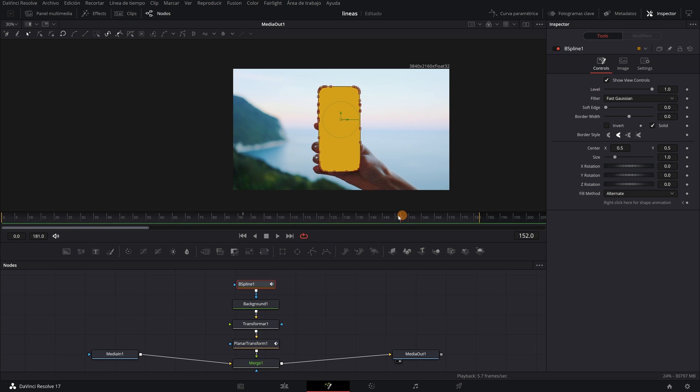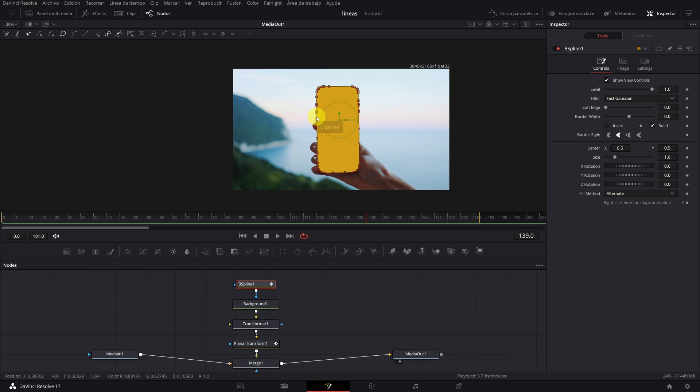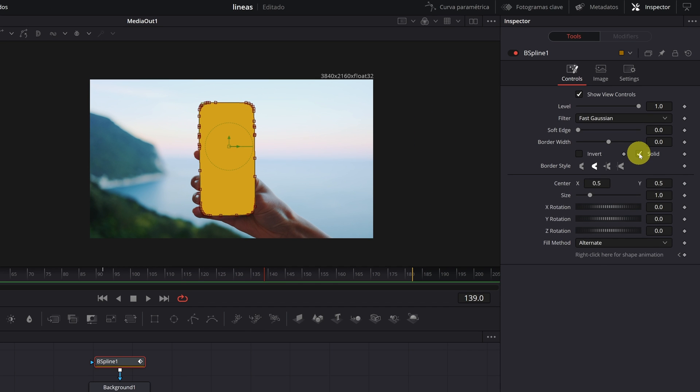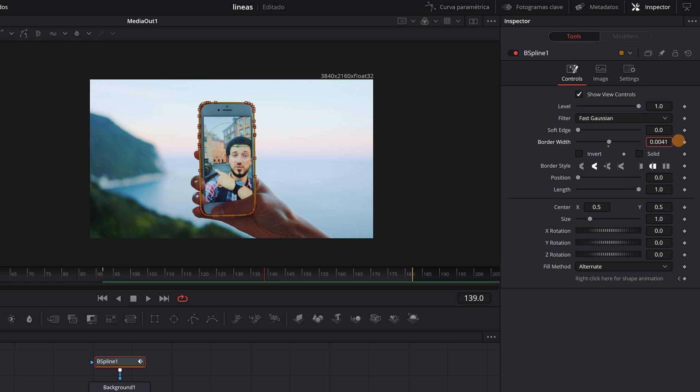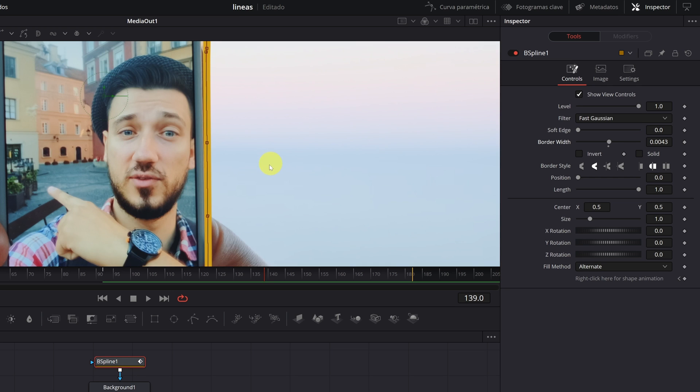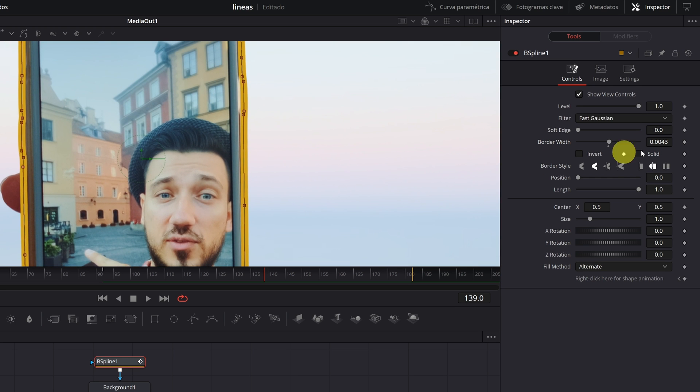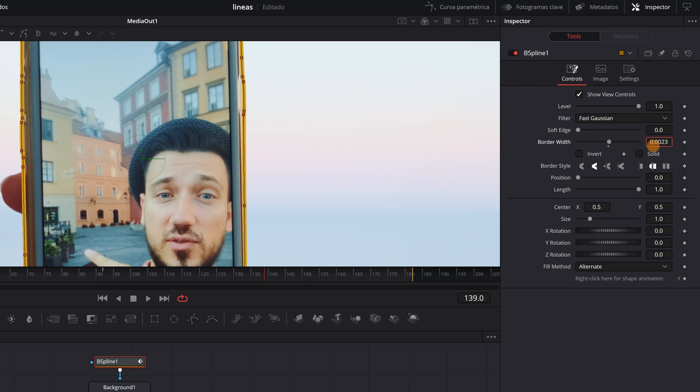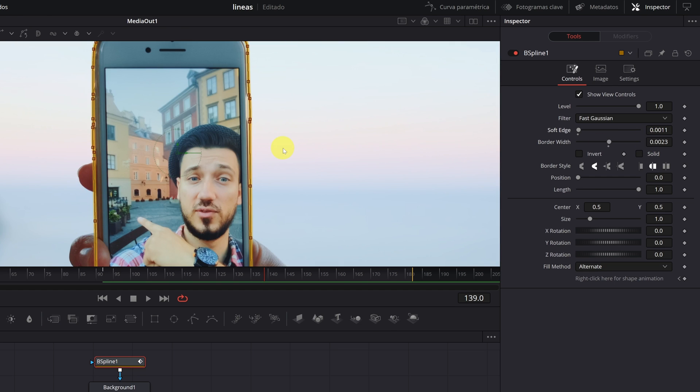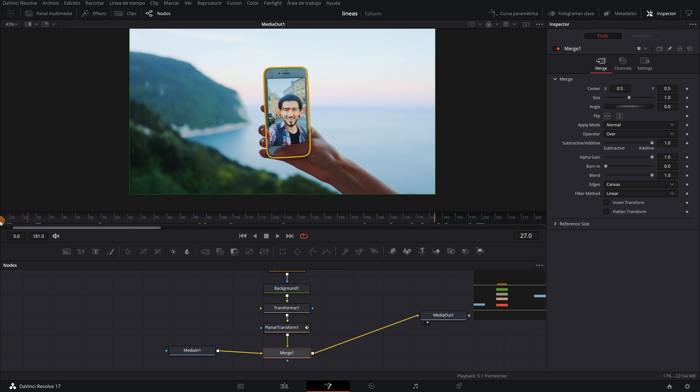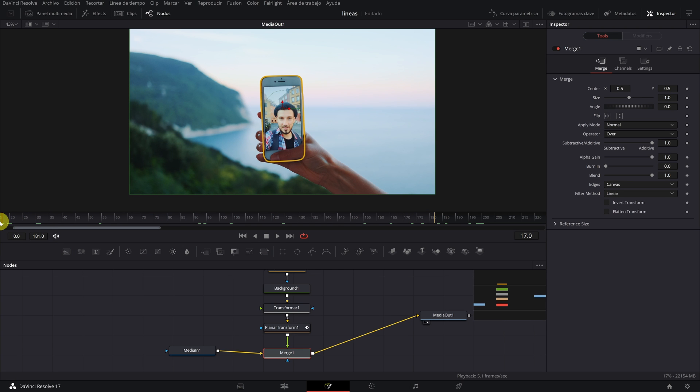To make the color layer only shown on the edges of the phone, we must deactivate the Solid option. And now we will only have the yellow edges. To increase the thickness of the border, we simply move the Border Width bar until we find the border size we are looking for. I also recommend adding some soft edges. We already have the edges finished. Don't worry if the lines go over the fingers of the hand – we will fix that in a moment.